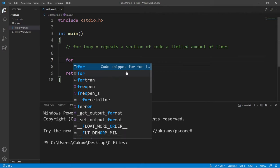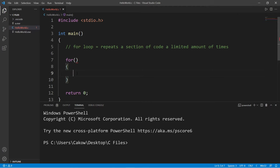Type for, a set of parentheses, then a set of curly braces. Anything within this set of curly braces we can repeat a limited amount of times.